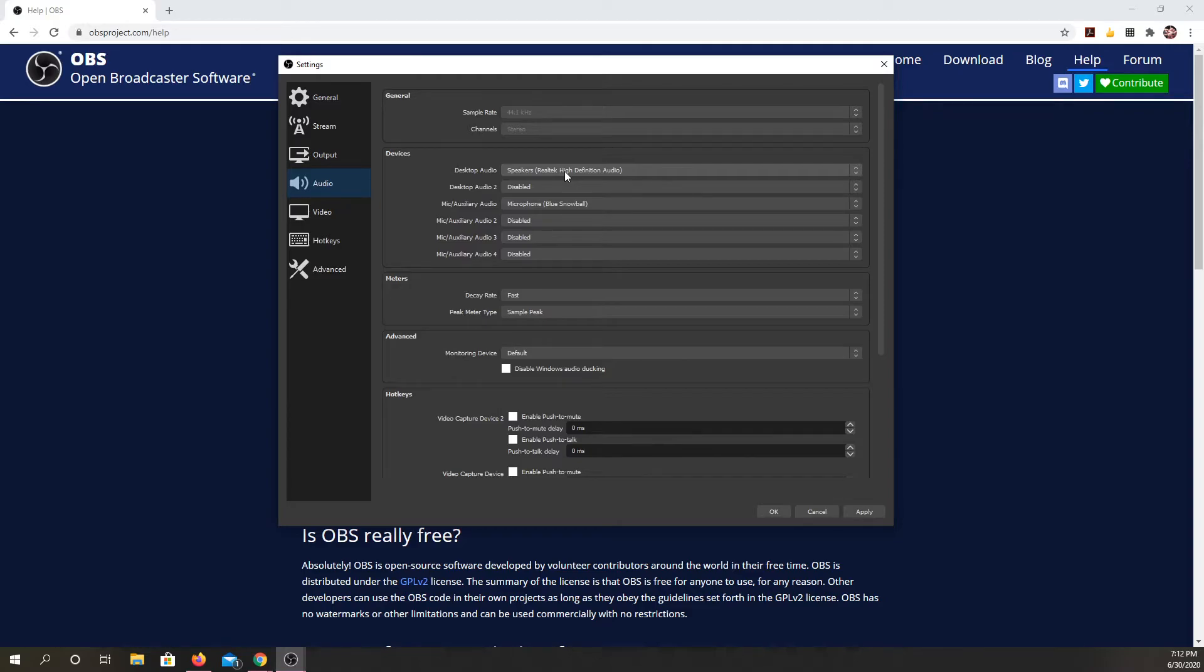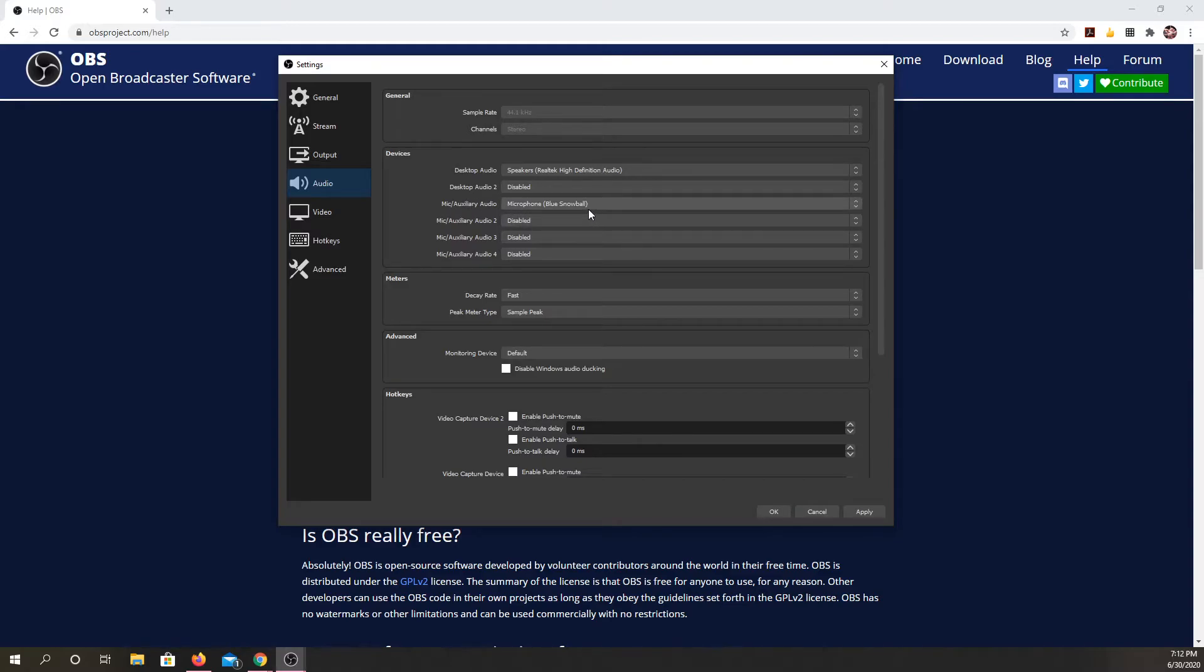I've got my desktop audio speaker. If I have a second one, I can plug that in. And this is the customization I made. I hooked up a blue snowball microphone. So I can use that.